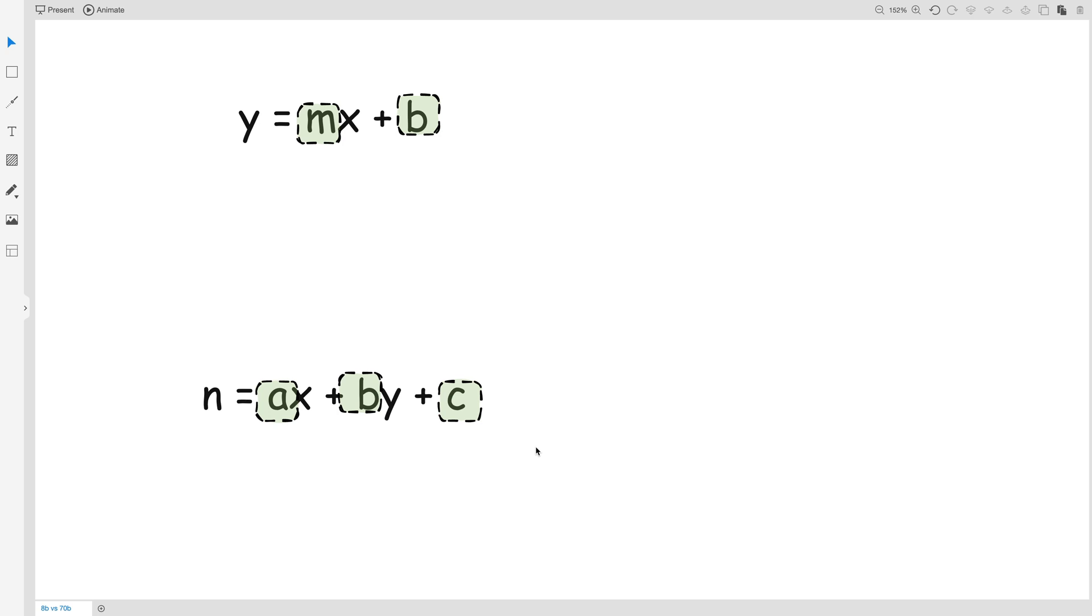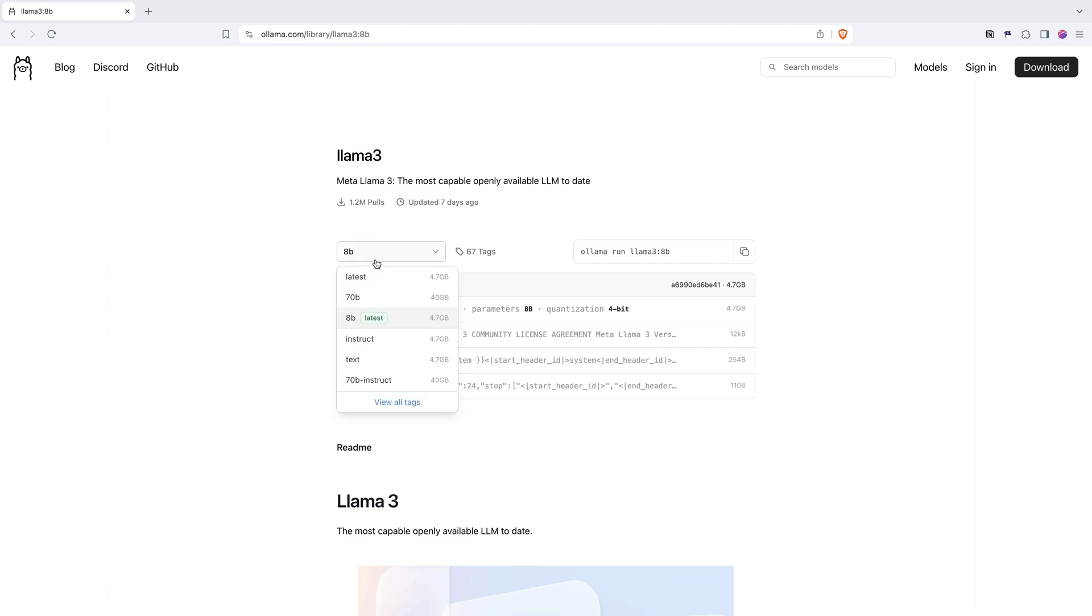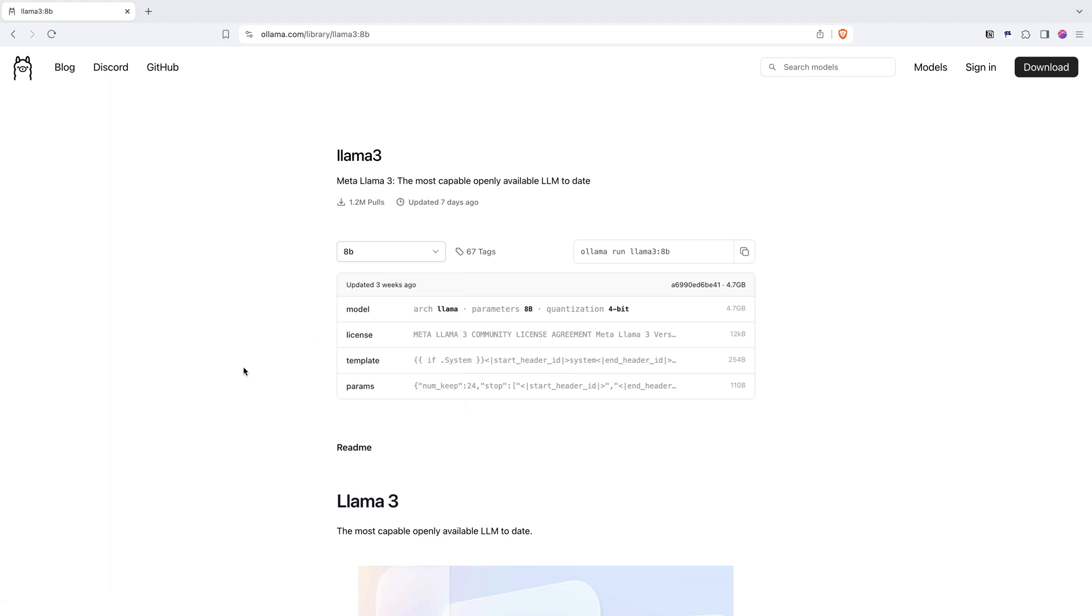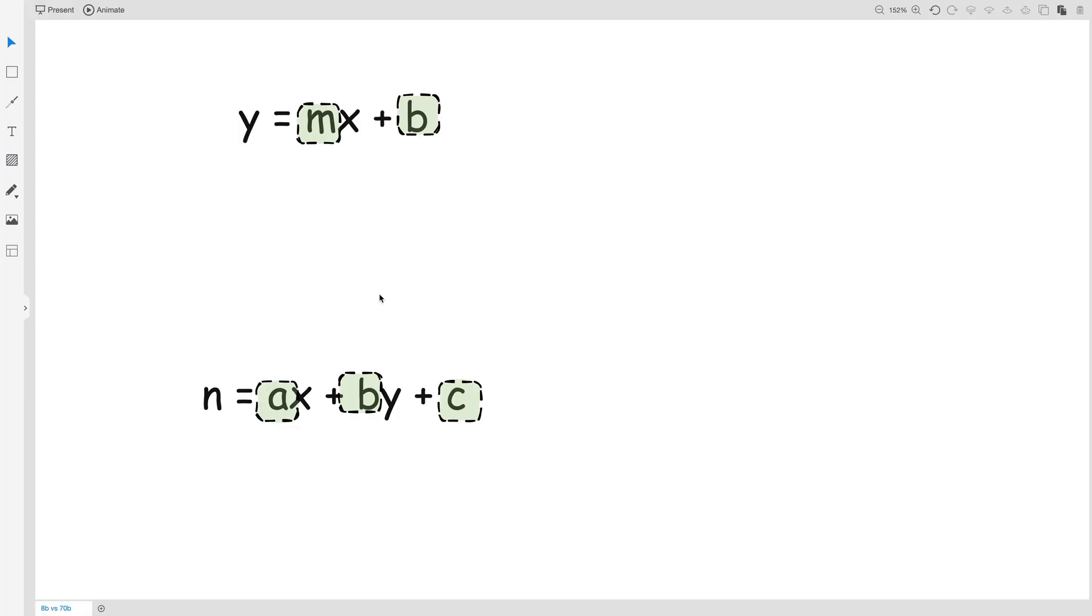So if I go back to the example where we were looking at Llama 3, 8B means a model has 8 billion parameters. And in the context of 70B, it has 70 billion parameters. Another way to understand this is if these are, let's say hypothetically, the model equations.